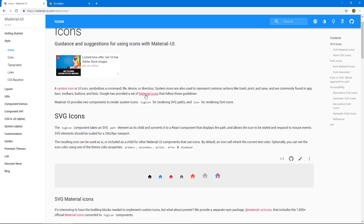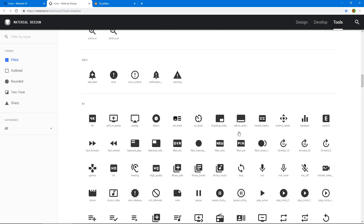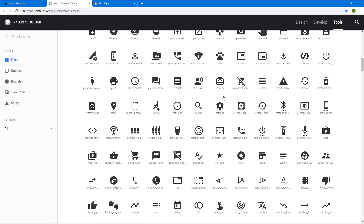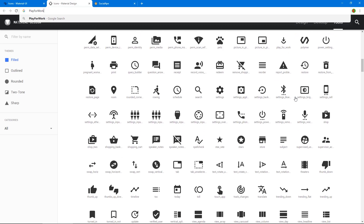Let's look at the documentation. These are all the Google Material Design icons — they're SVG icons. The way you use them is you import the icon with the name of it, for example: import Delete from @material-ui/icons/Delete and you use it as a React component. You just PascalCase the name, so 'play for work' becomes PlayForWork.